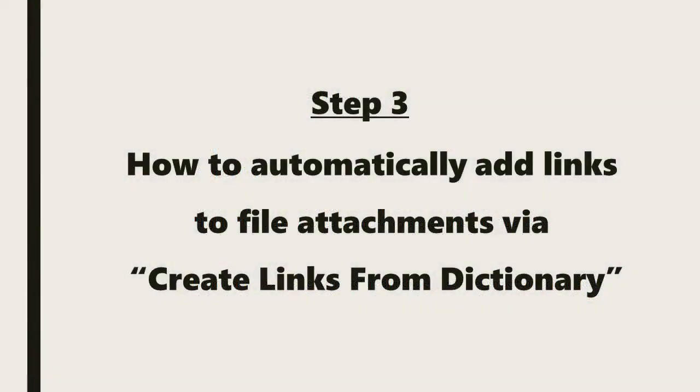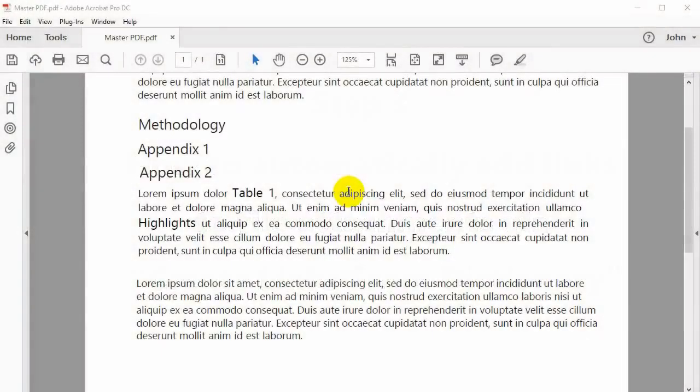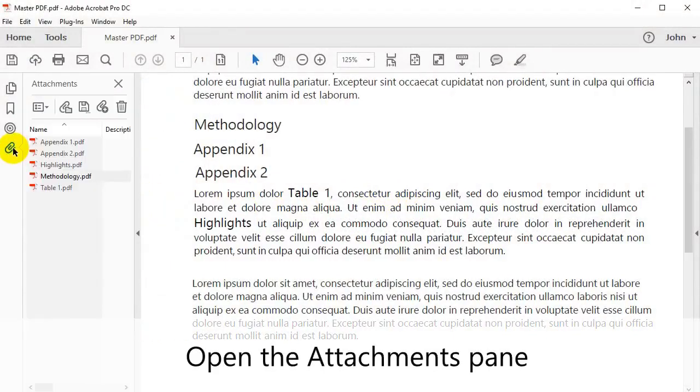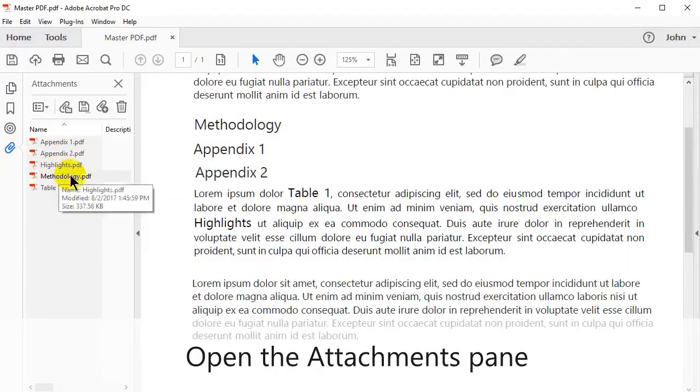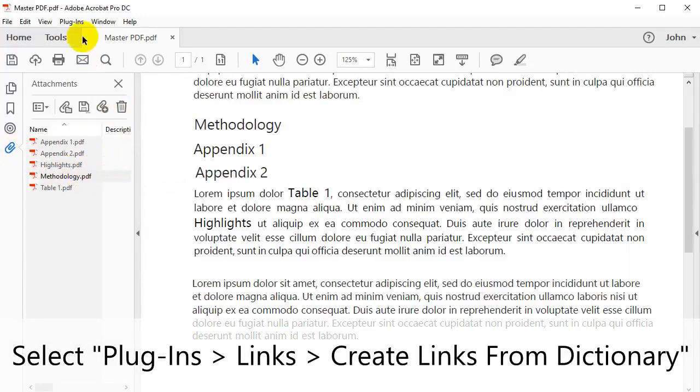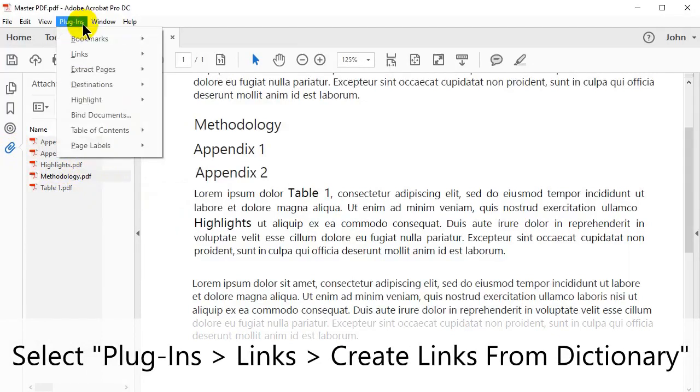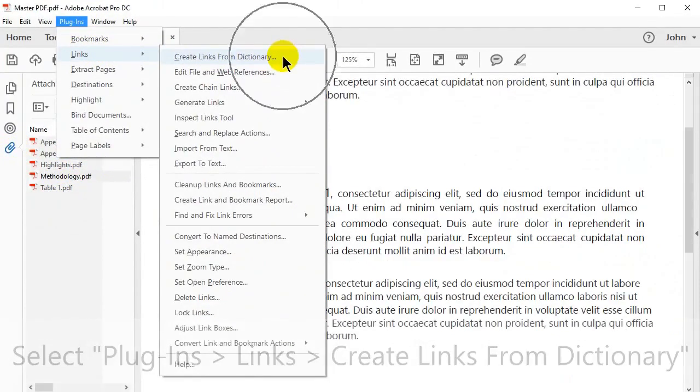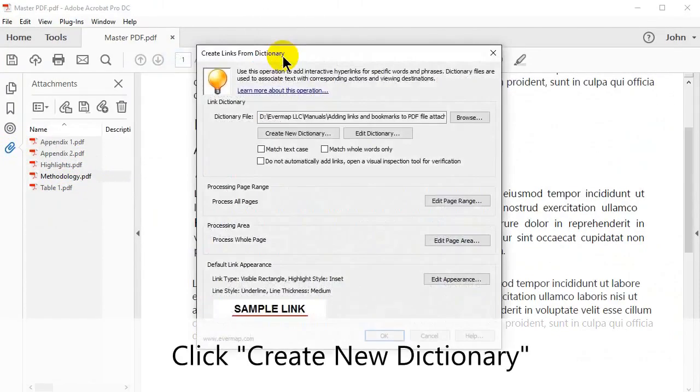In this next step we'll look at how to automatically add links to file attachments via the Create Links from Dictionary tool. Begin by opening the Attachments pane. Then select Plugins in the upper menu, then Links and Create Links from Dictionary.